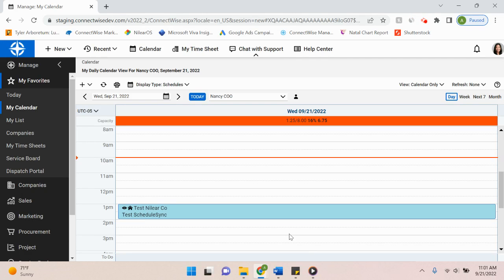Hello everyone, today I'm going to take you through ScheduleSync, which is a Nalir automation tool that allows you to synchronize your ConnectWise dispatch portal.